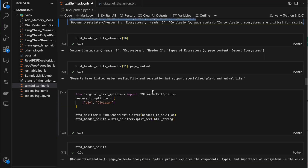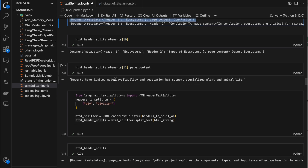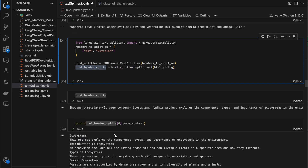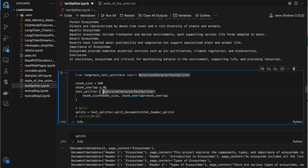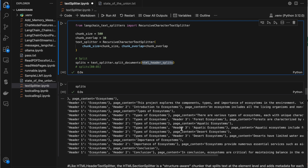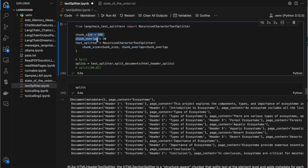What we saw above is splitting based on HTML elements whether header or something else. But what if you want to control the split based on chunk size as well? In that case, the output of the HTML header splitter should be passed to the recursive character splitter. We set chunk size and chunk overlap, then call text_splitter.split_documents and pass the HTML header splitter output — now it splits based on chunk size and chunk overlap.